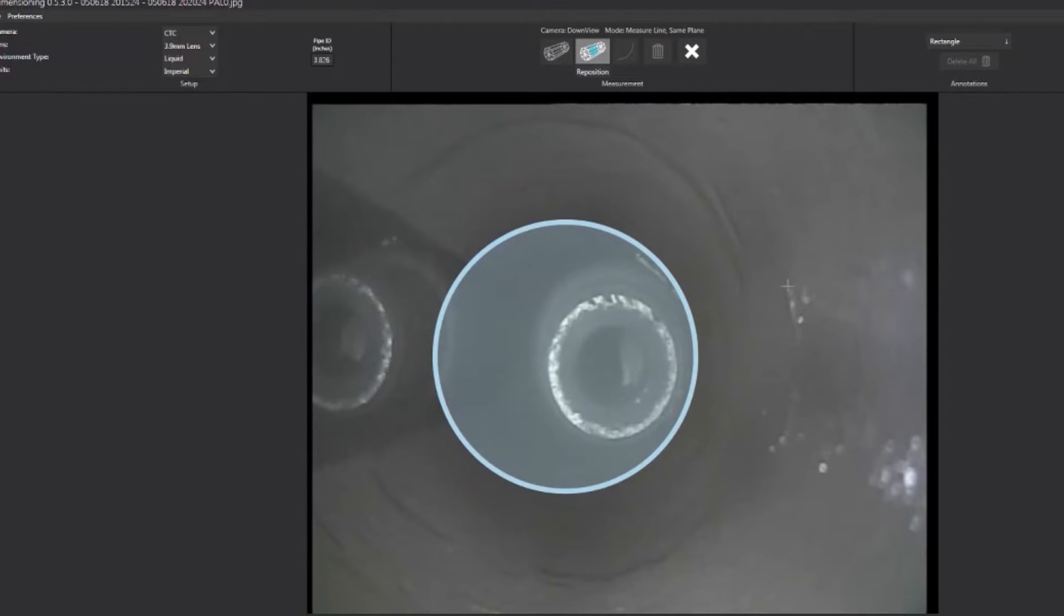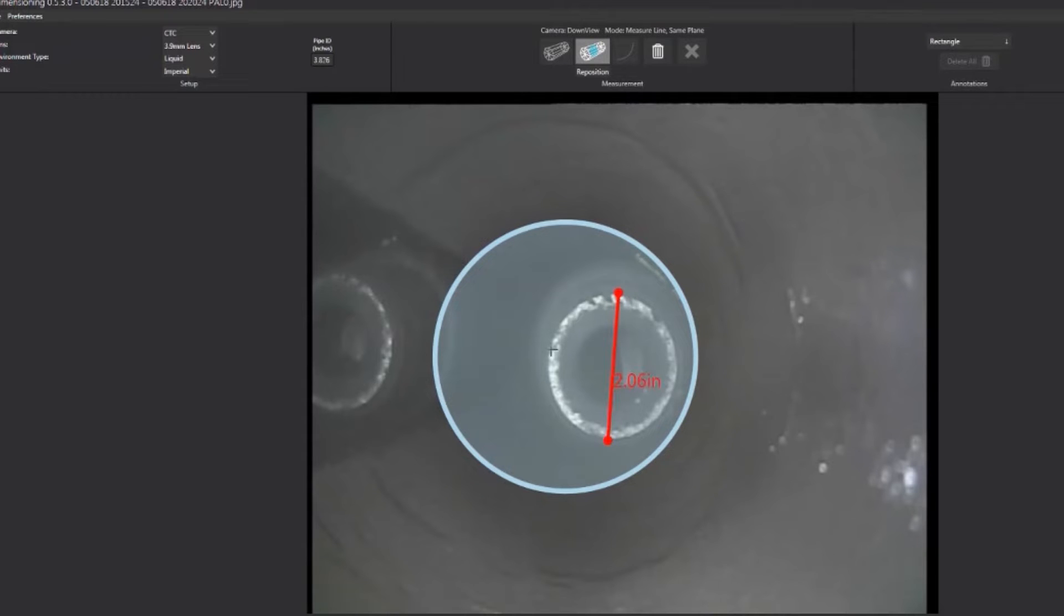EV's integrated visualization and dimensioning software platform provided detailed measurements of the FISH in situ.